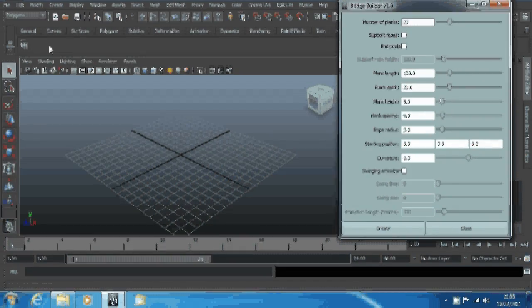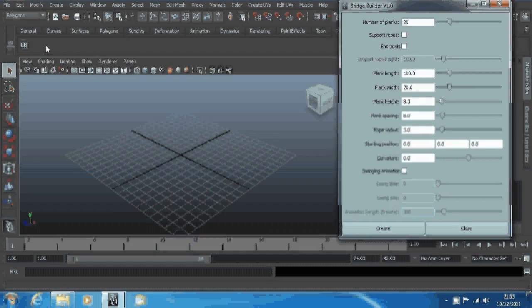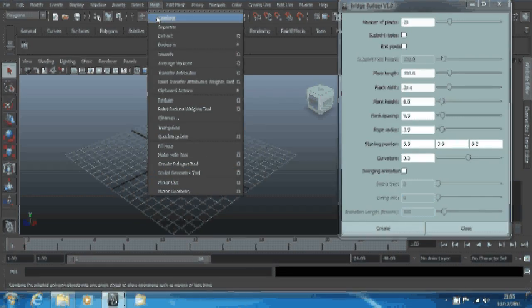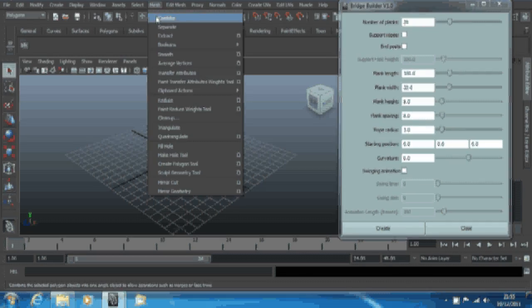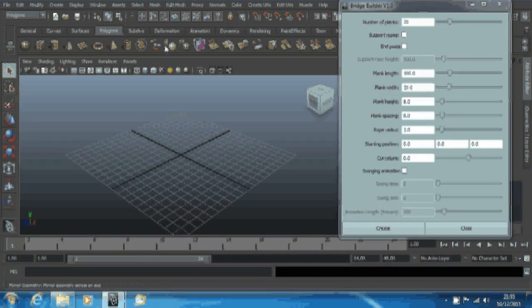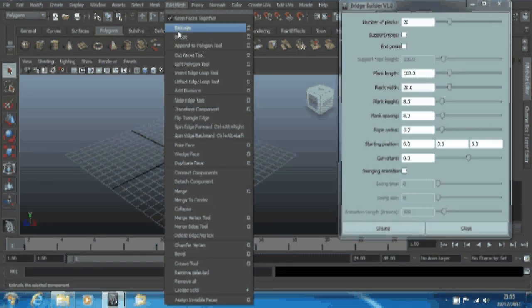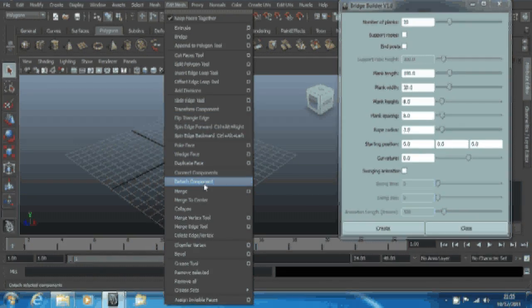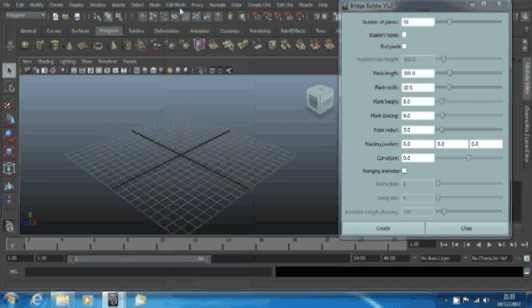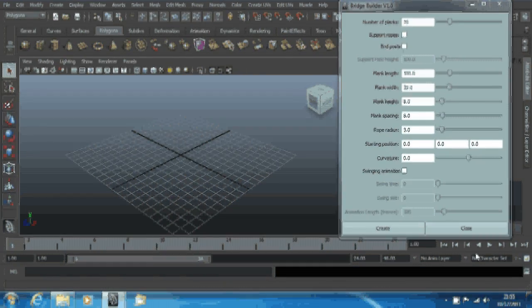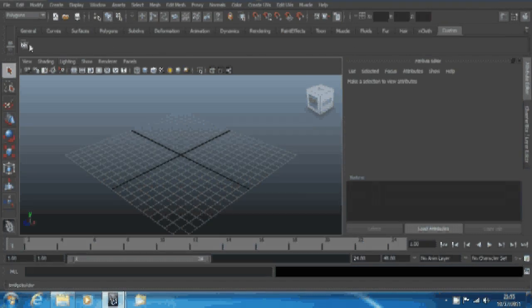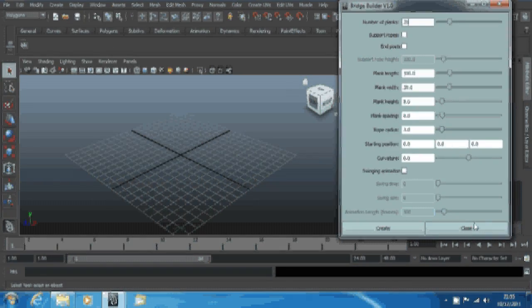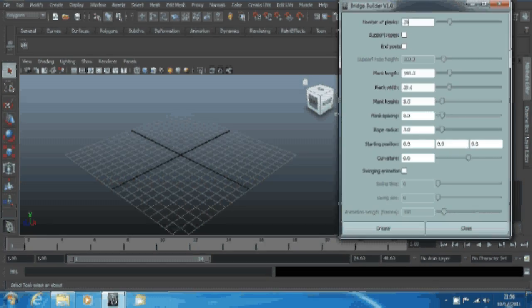You can do it for any scripts I believe, and not just scripts, all sorts of commands as well. If you want to have an easy access button to do something like mesh combine, I know it's already in the polygons tab and stuff usually somewhere, but if you want to do some random commands like detach components, you can put that into a shelf icon.